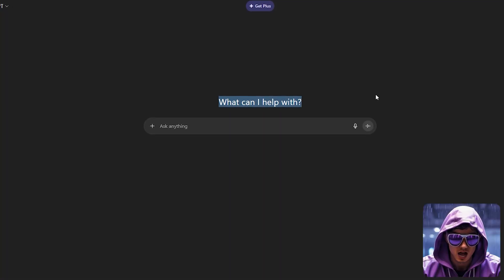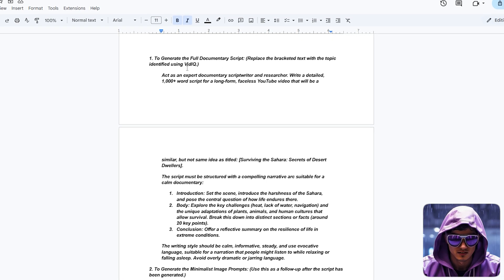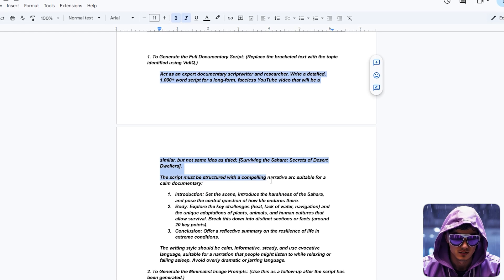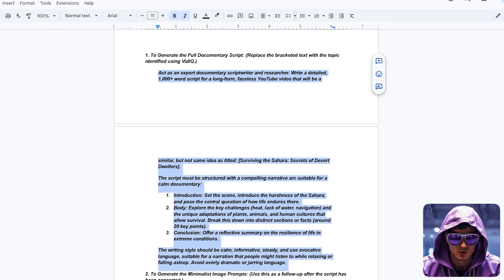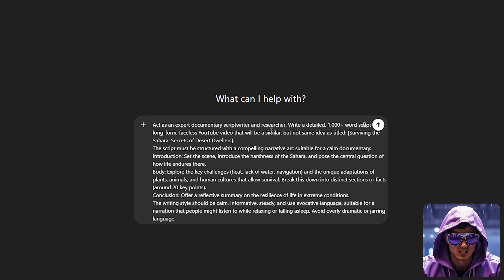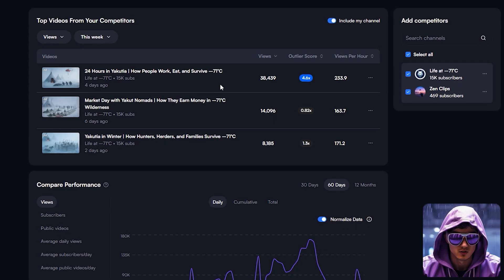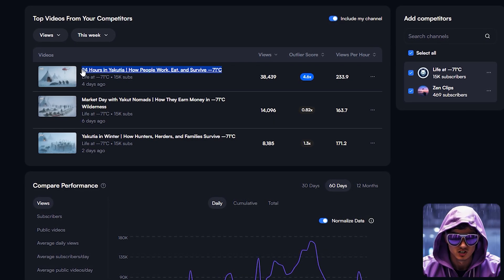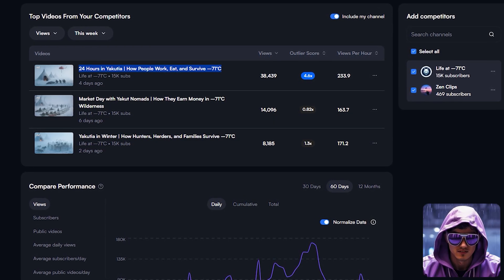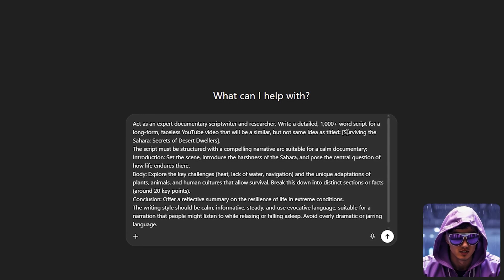With our data-validated topic locked in, now we head back to ChatGPT for the script. This isn't just about getting words on a page. It's about crafting a narrative. I'll instruct ChatGPT to write a detailed 1,000-word script structured like a short documentary on life on a remote Arctic island.